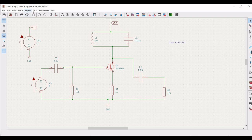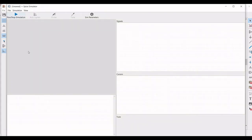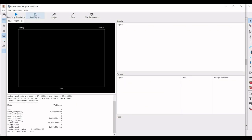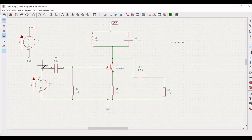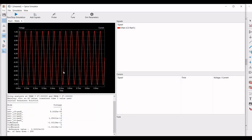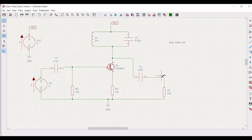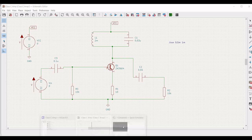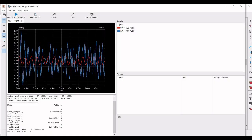Now click on inspect, click on simulator, and run this particular simulation. Click on probe and place the probe across the voltage source VIN to see the input waveform. Then click on probe and place the probe across the capacitor and resistor R2 to see the output waveform of the Class C amplifier.